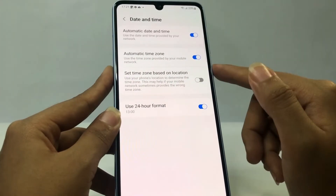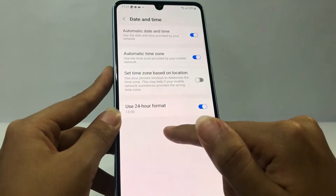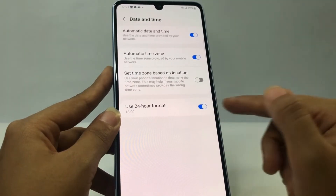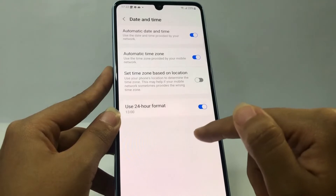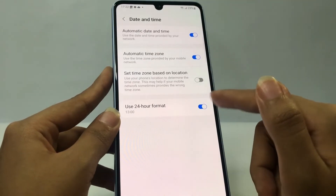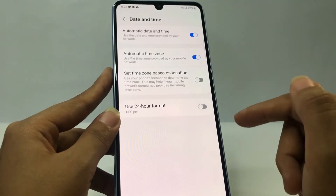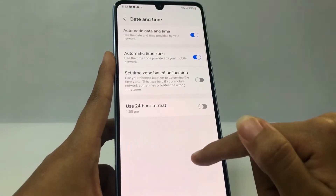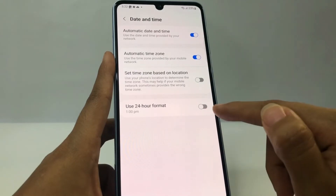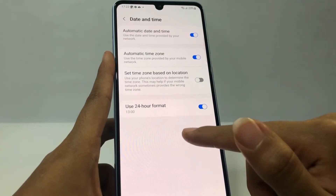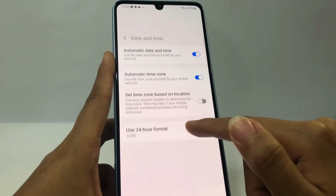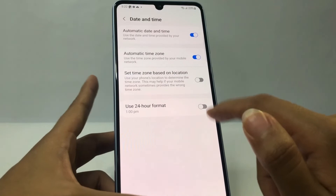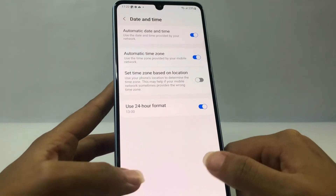You can also set your time using 24-hour format or not. I have it enabled here, but if you don't want it, just tap the blue button until it turns gray. You can see the difference at the top left — if I use 24-hour format it will show 17:22, but if I don't use this format it will show 5:22 PM.